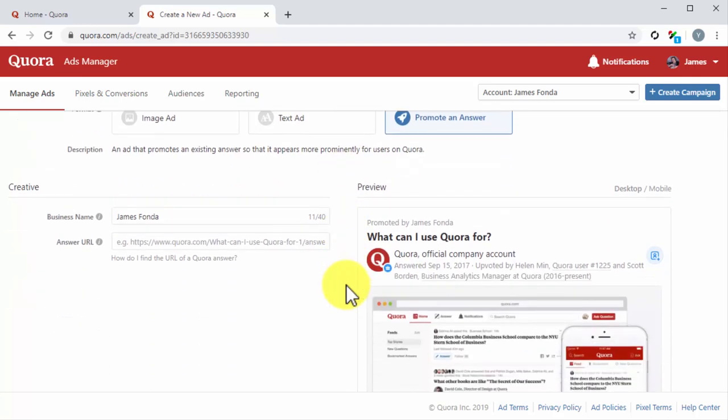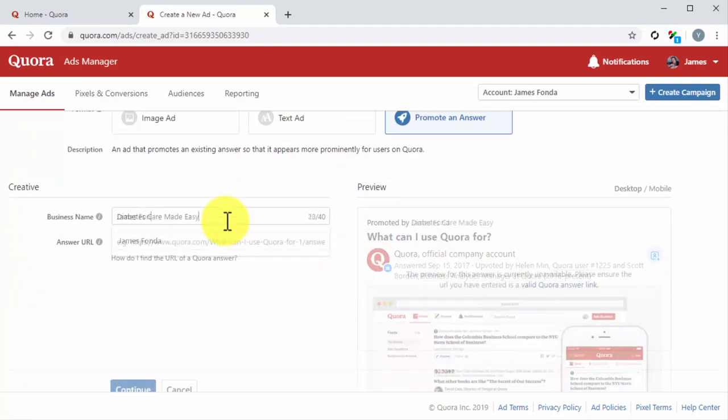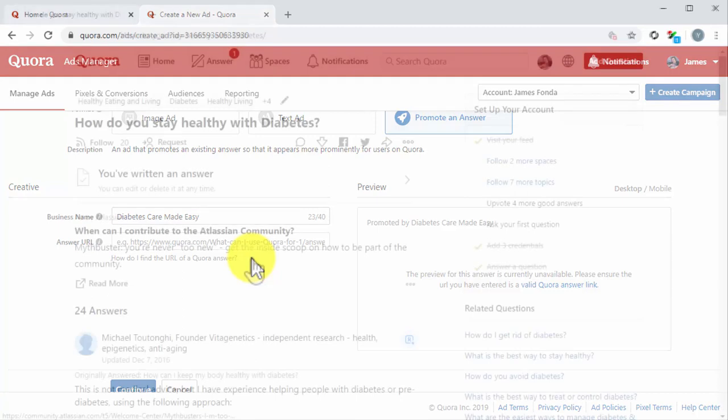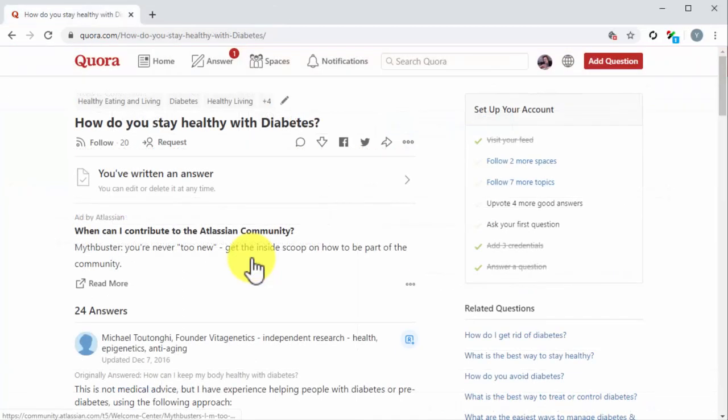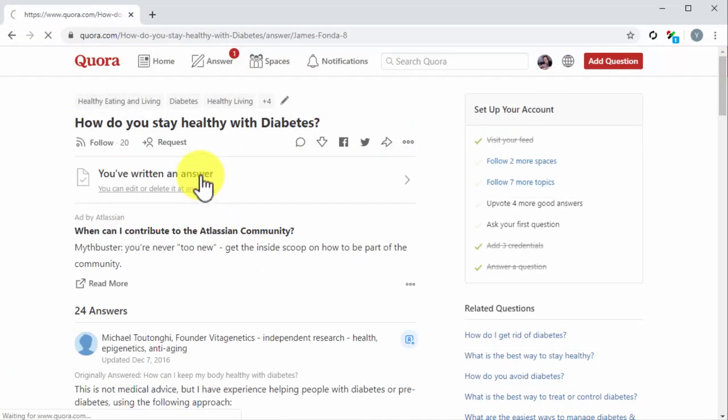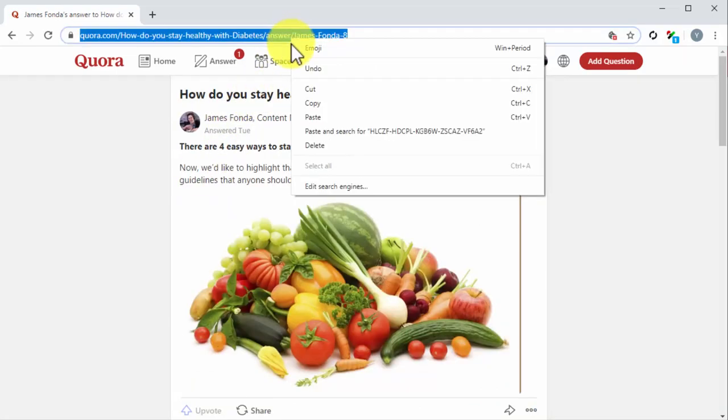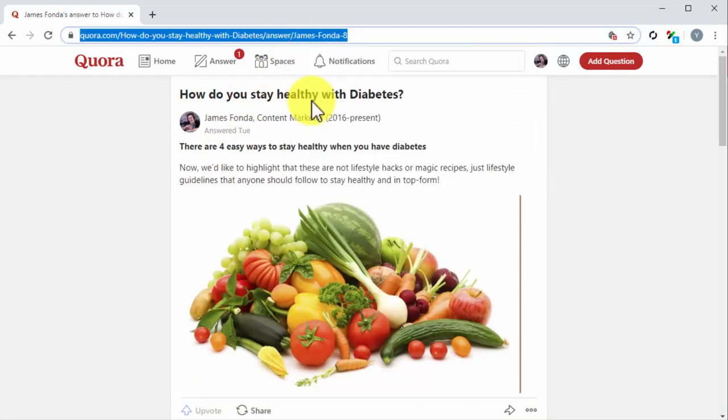If you select this objective, go to the creative section and edit the business name. Next, enter the URL of the answer that you are going to promote into the answer URL field. You can find the URL of an answer by going to the question where you left the answer that you want to promote, clicking on 'You've written an answer,' and then copying the URL from the address bar on the next page.